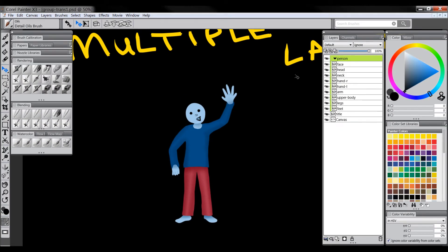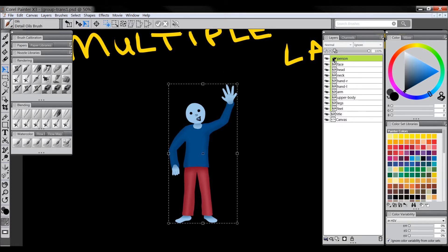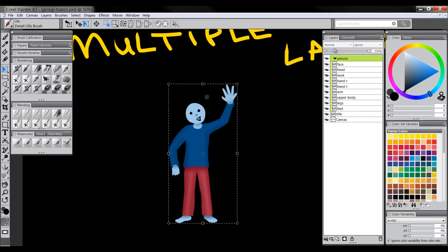The first thing that I noticed is if I went to do a free transform and my grouped layers were expanded, initially it put a bounding box, this checkered line thing here, it put that around my whole canvas and it didn't seem to work very well at first.